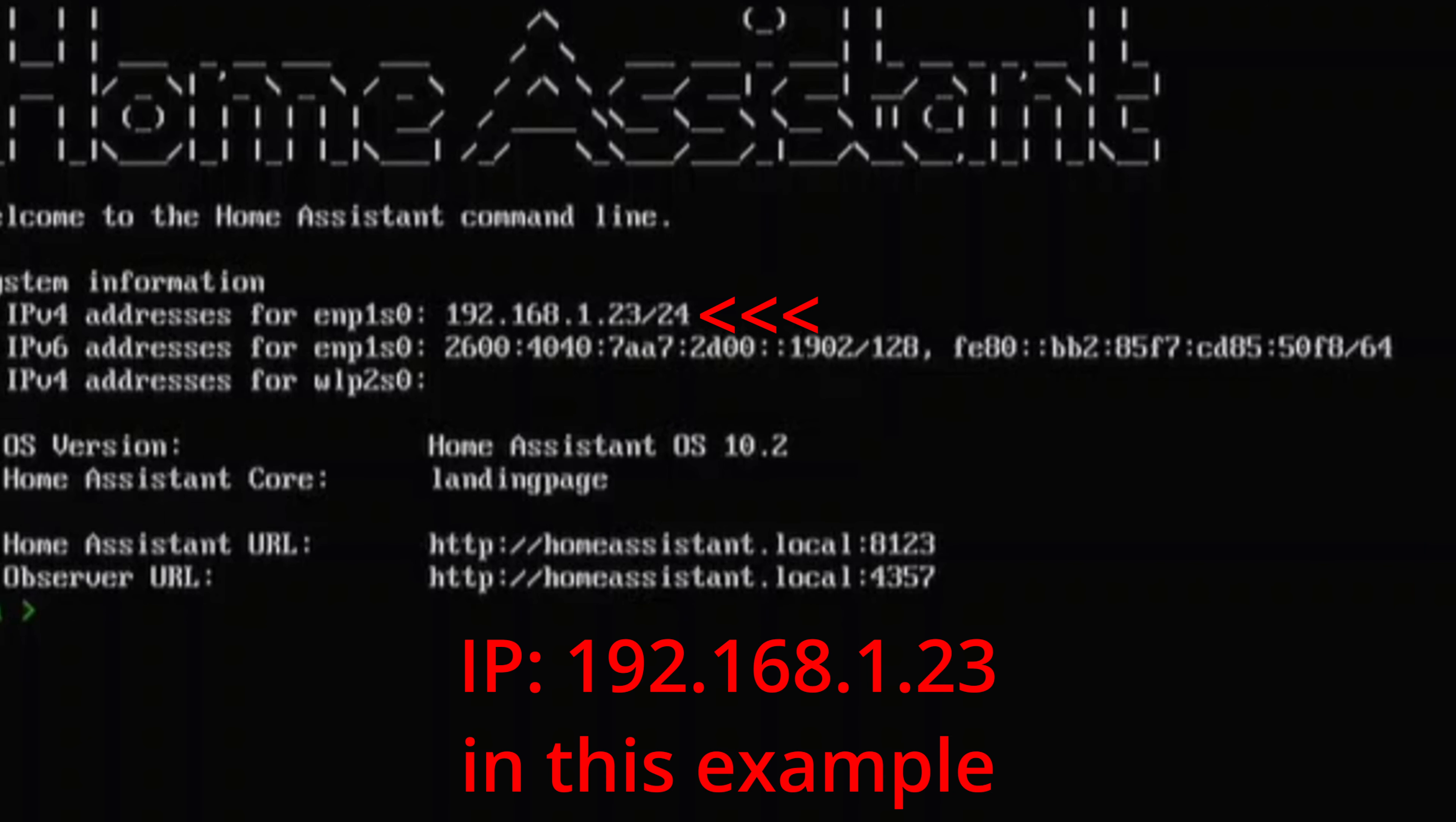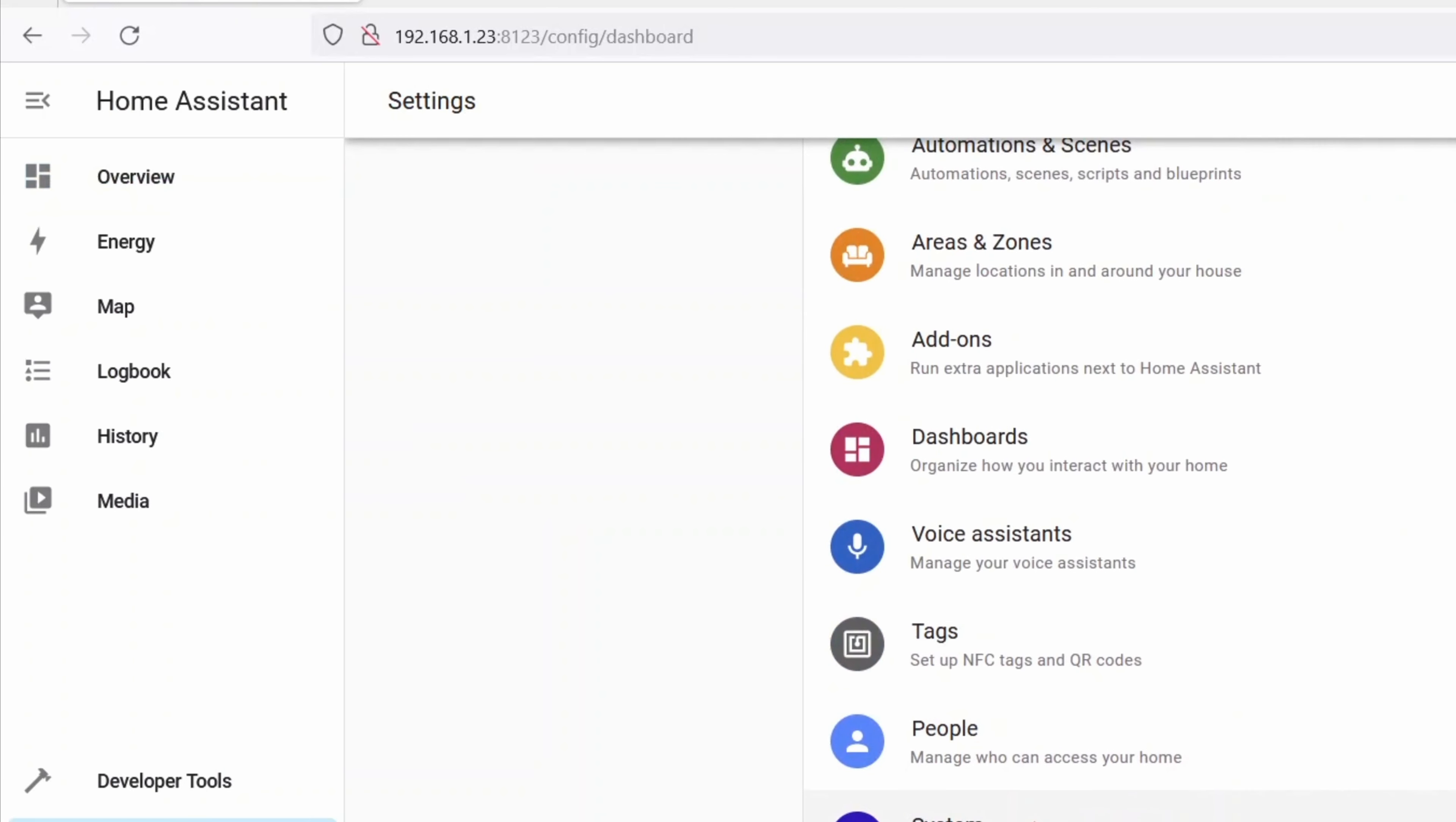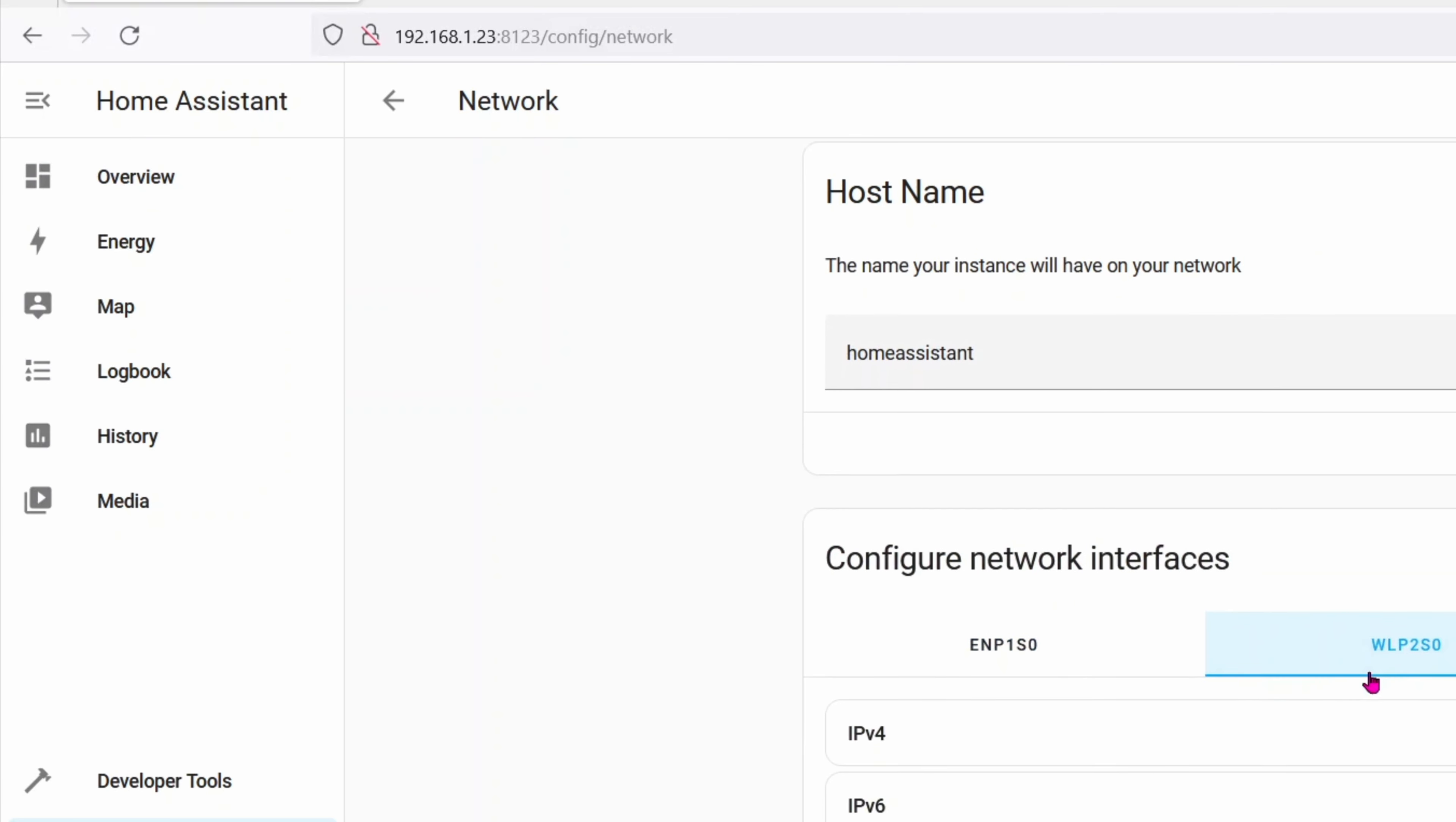Once it's done, go ahead and do everything back in reverse. Meaning take the SSD out from the USB adapter. Plug it back into the M2 slot. Plug the Wi-Fi adapter back in. And then close up the whole Chrome box. You are now all done with the hardware as well as the software side.